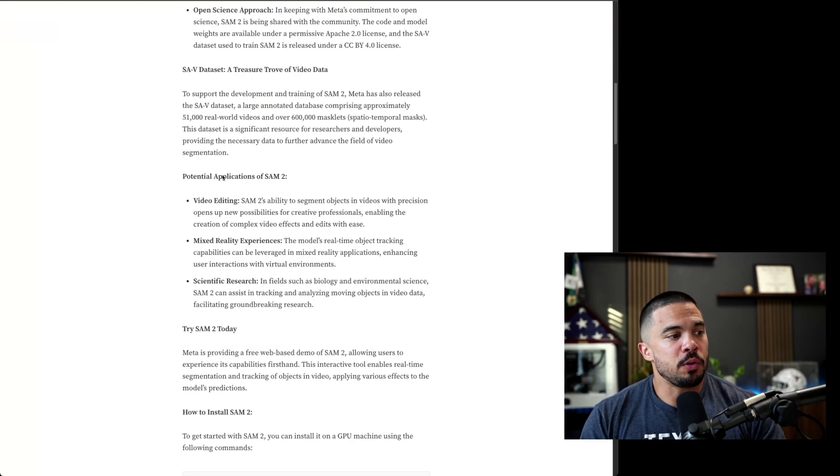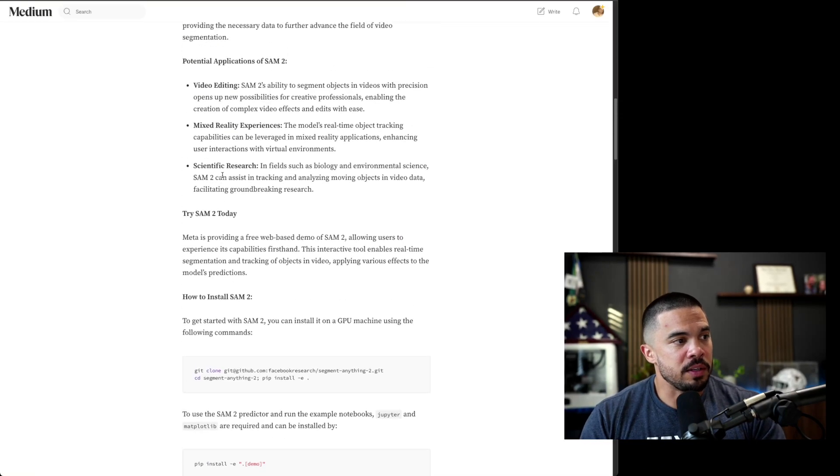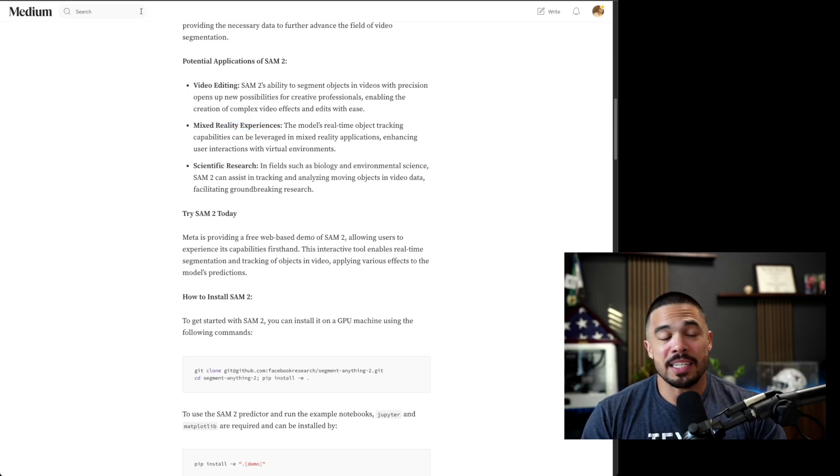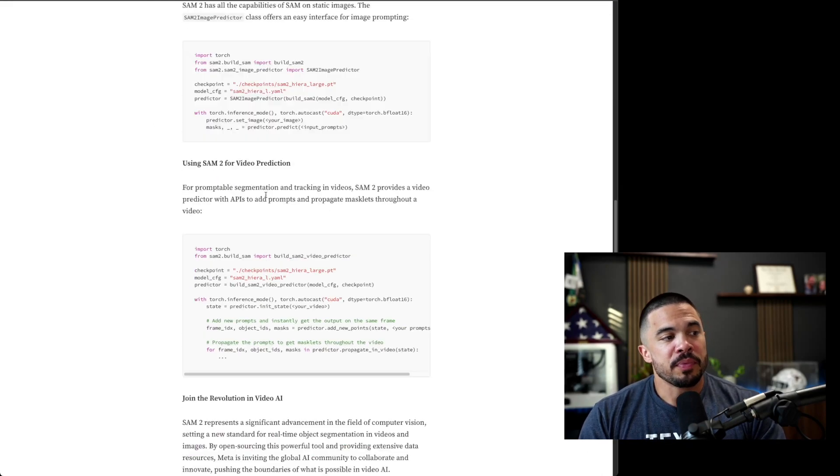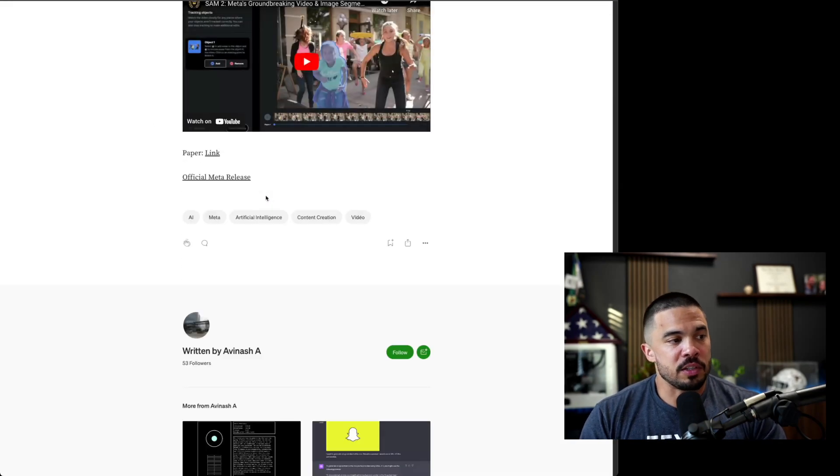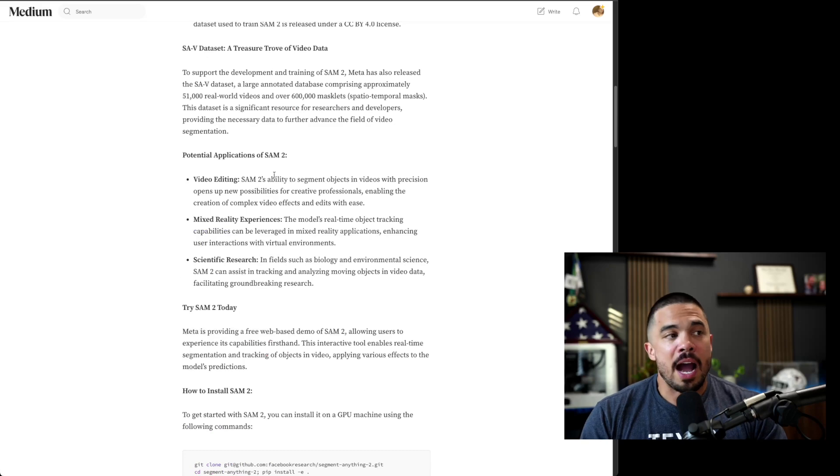SAM2, here's another article talking about the different use cases: video editing, mixed reality experiences, scientific research, as we just saw. And I'll put this to walk through again, how it's actually used.